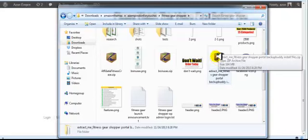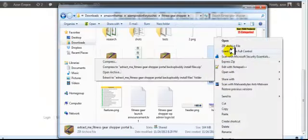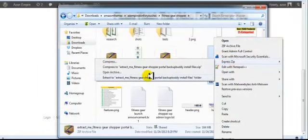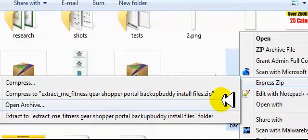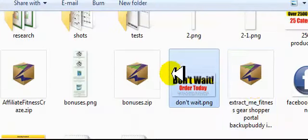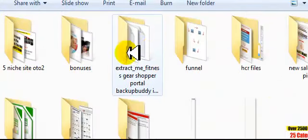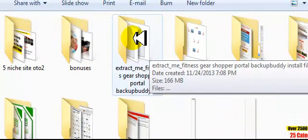This is going to be the one that you extract. Usually you just right-click on that and choose extract - I'm using Express Zip - and then you want to extract it to the same folder. Once you extract that, this is what you have.